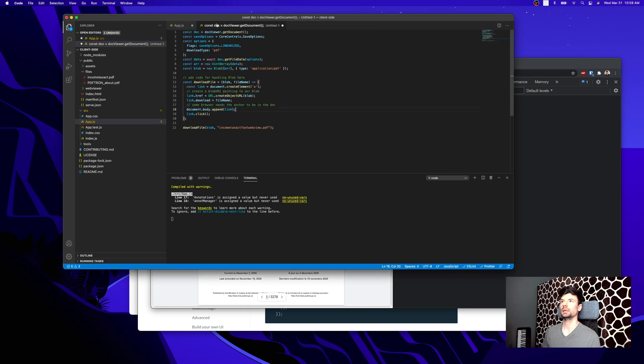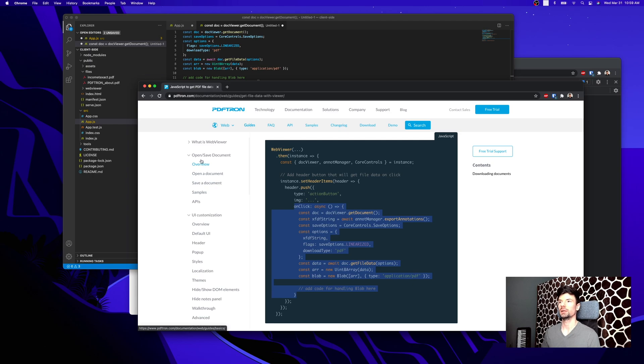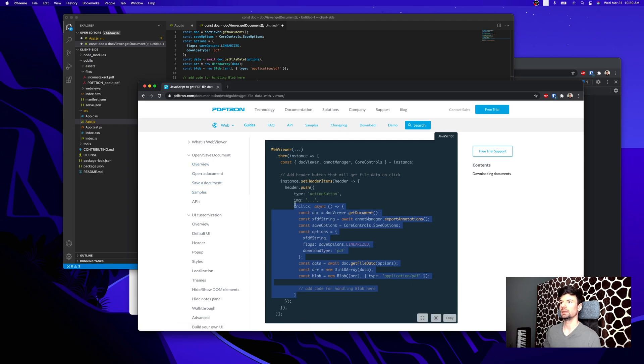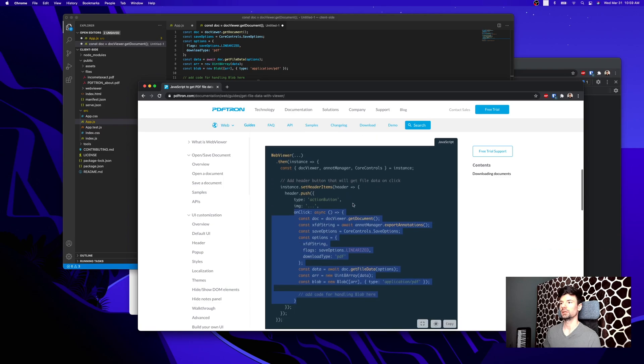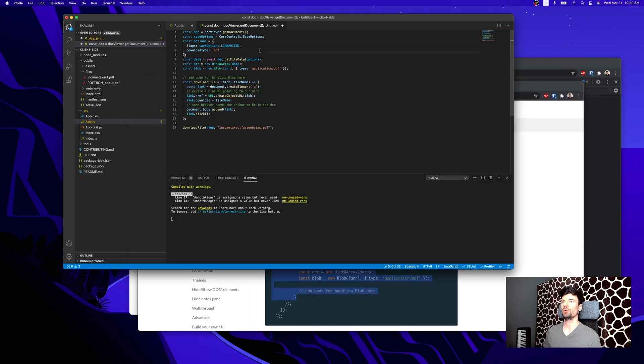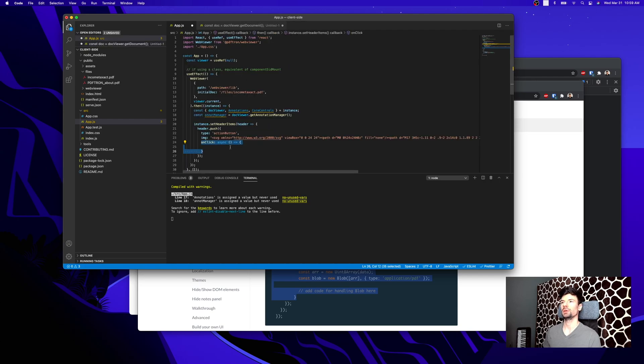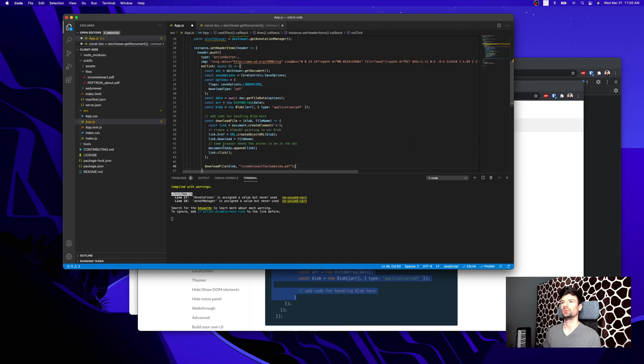I actually wrote this code ahead of time. You can find the code here if you go under open, save document, save document, and loading with a linearized option set to true. However, I just wrote it up here and copied it over into our onClick.